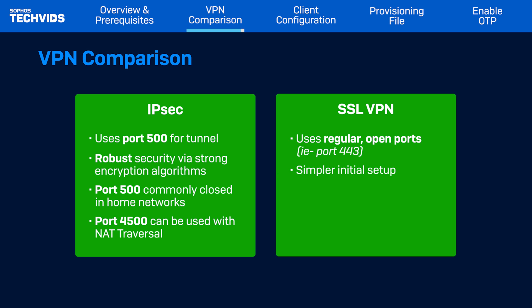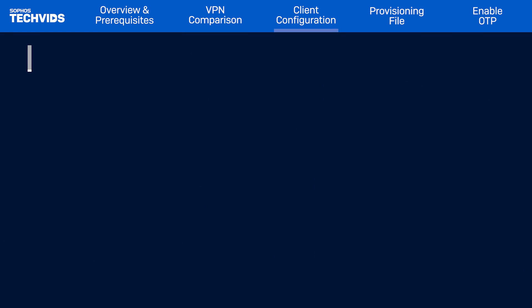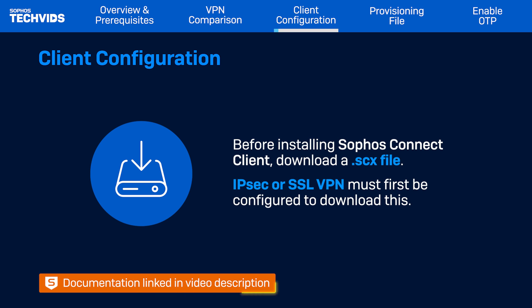Let's move on to configuring the Sophos Connect Client. As a reminder, you should already have IPSec and or SSL VPN remote access configured in the Sophos firewall. Once again, refer to the tech vid link in the description for detailed configuration steps.